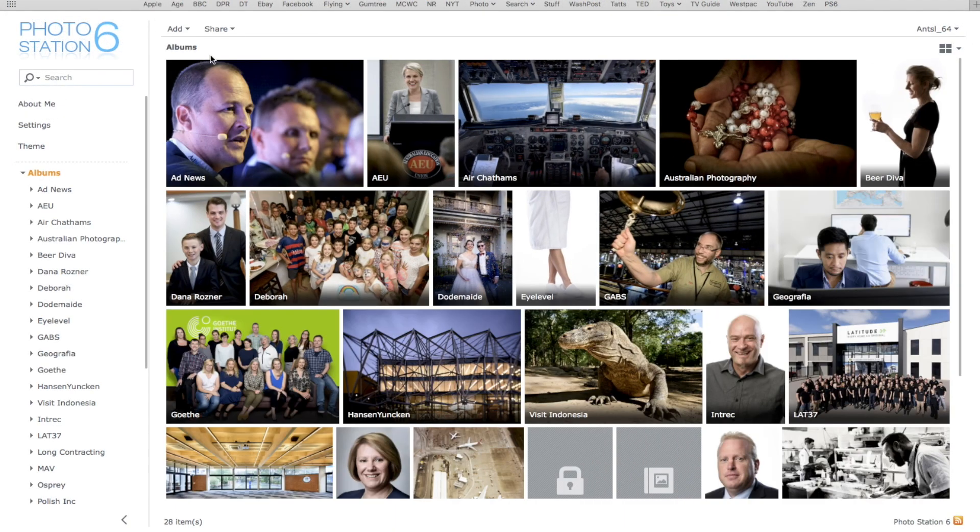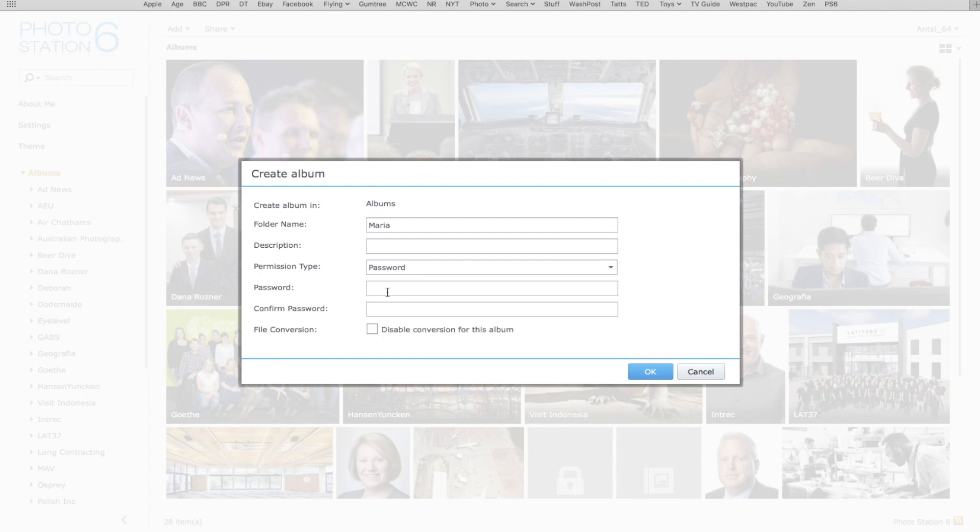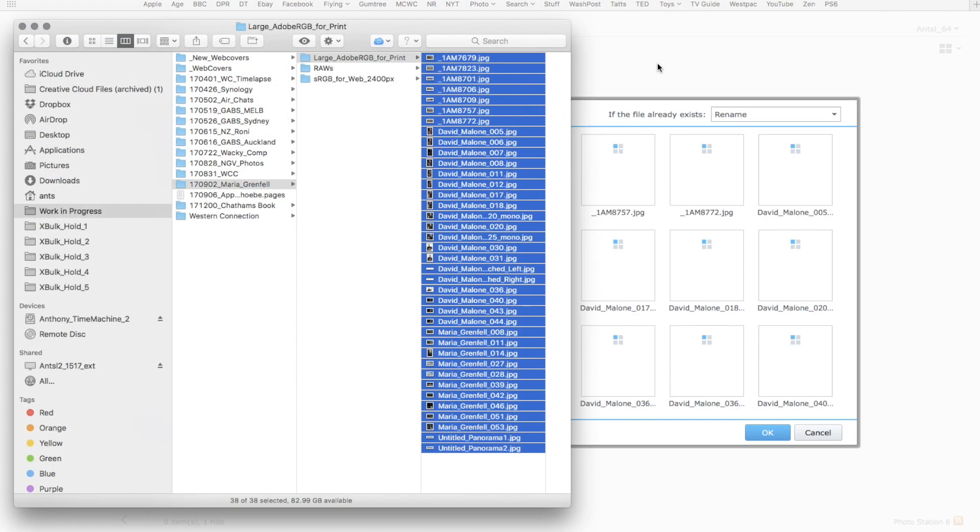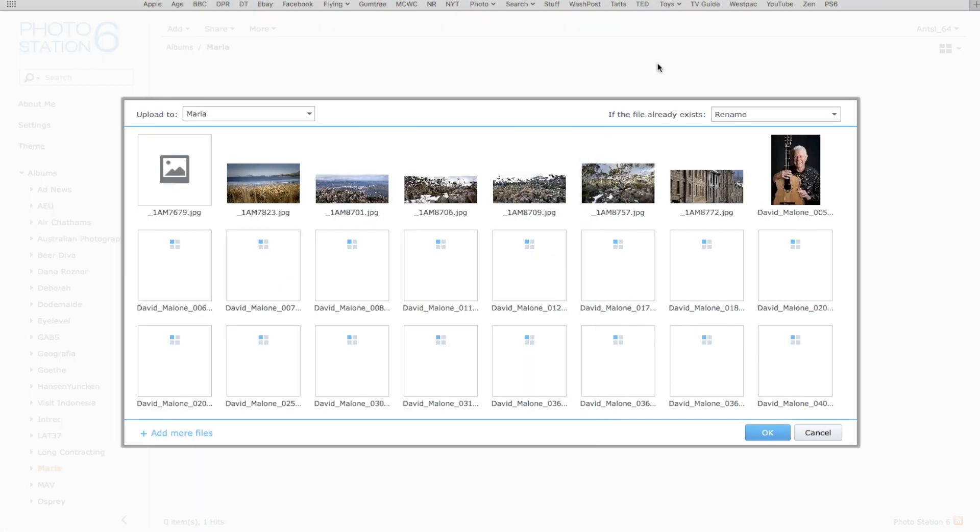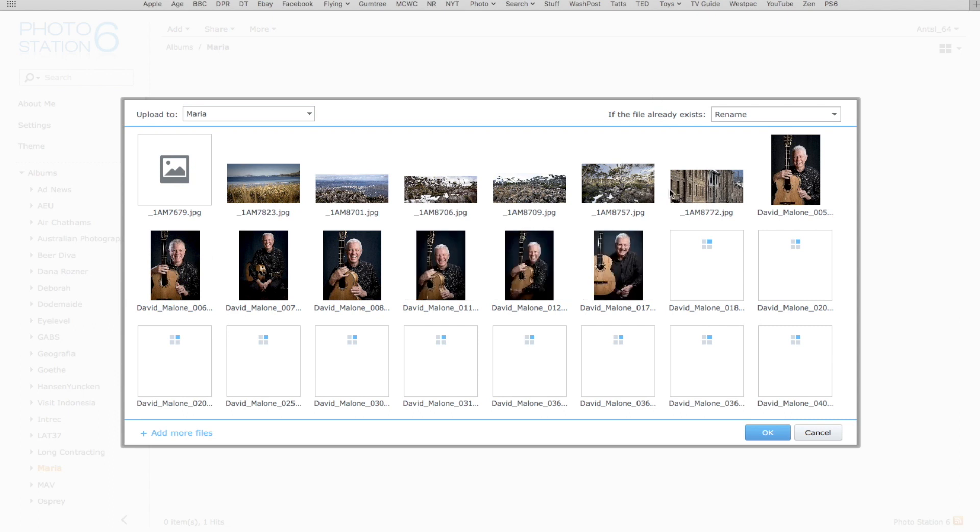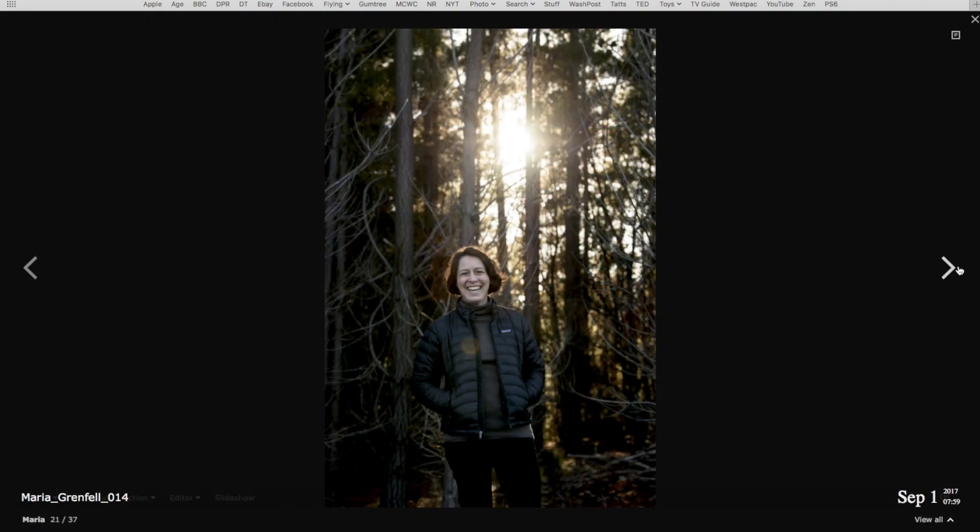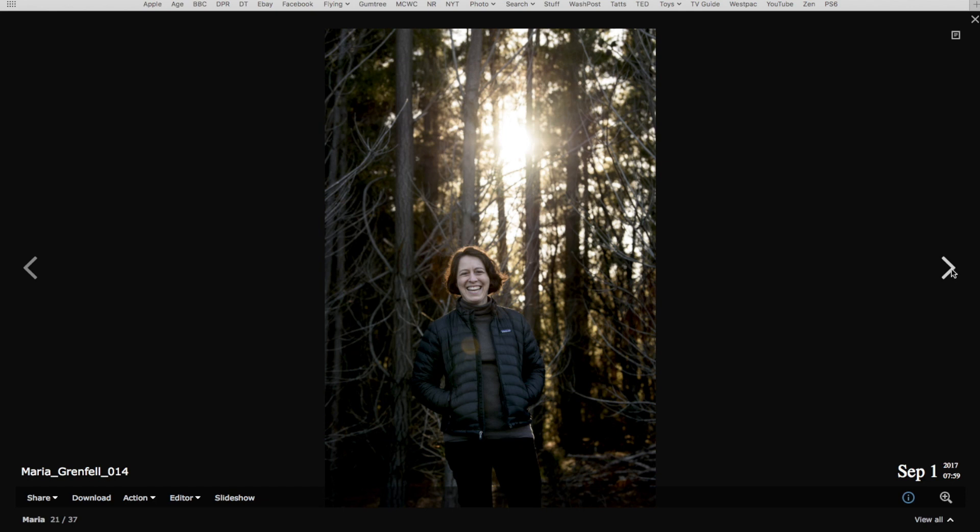But the application I make the most use of is PhotoStation, a simple to use solution for managing photographs. With PhotoStation, I can share folders of photos with friends and clients and assign permissions to let them view, download and even collaborate on various projects. PhotoStation even supports RAW files.